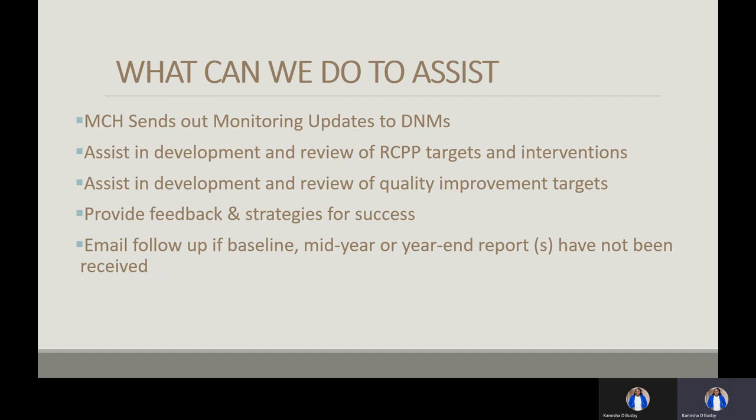What can MCH do to assist? MCH sends out monitoring updates to all DNMs regarding their reporting. As you identify quality improvement measures you want to monitor, we'll make sure you have access to those reports.